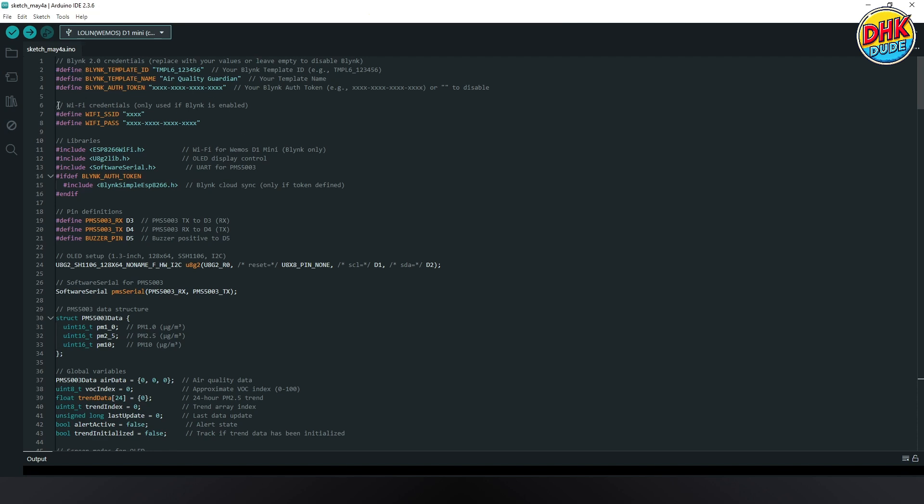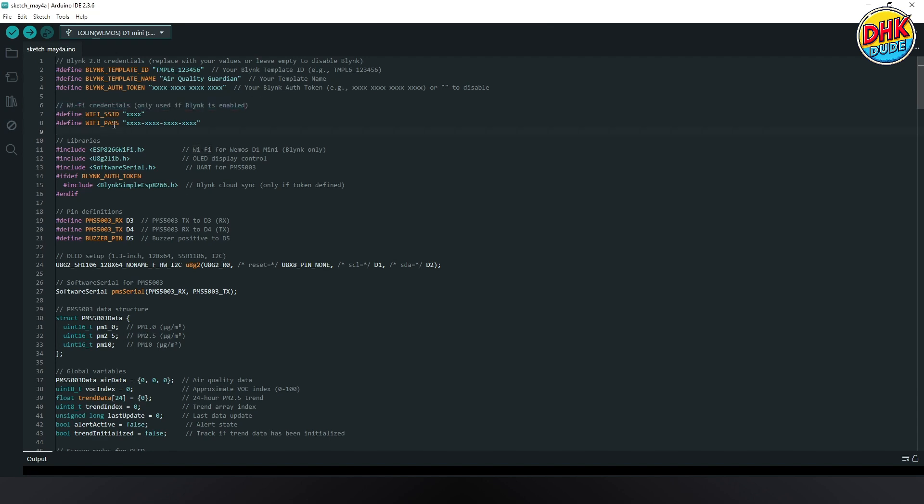Also, enter your Wi-Fi credentials to connect your D1 Mini to the internet. You will also need ESP8266 Wi-Fi and UART Lib libraries.